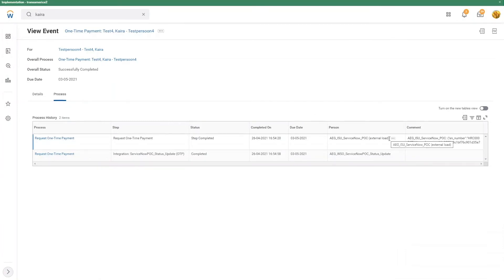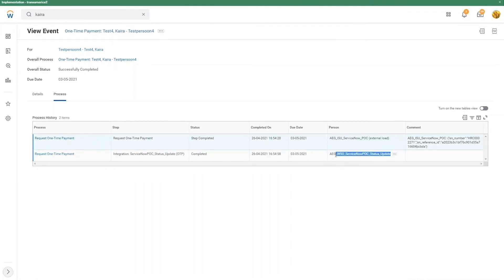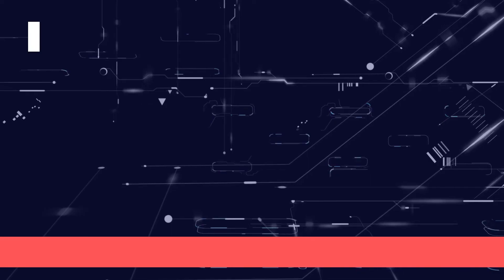On the top, that's the request that was initiated by ServiceNow. At the bottom, the status update that was sent from Workday to ServiceNow once Workday successfully completed the transaction.